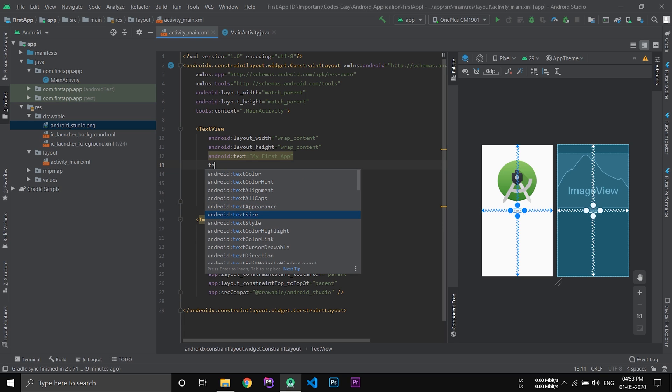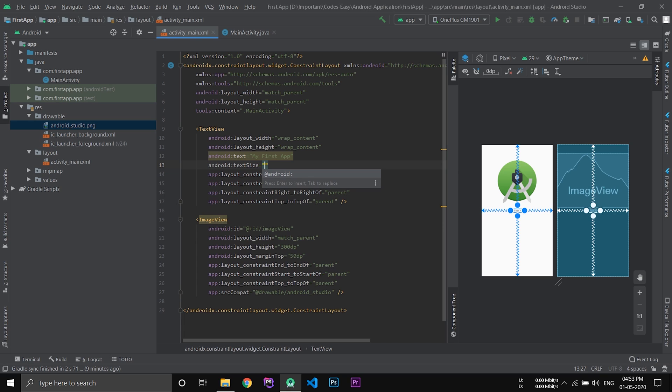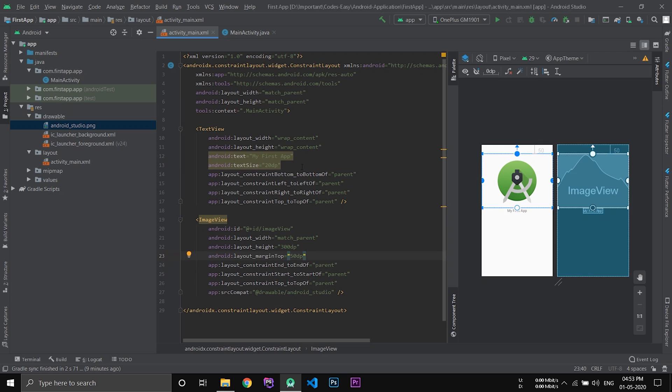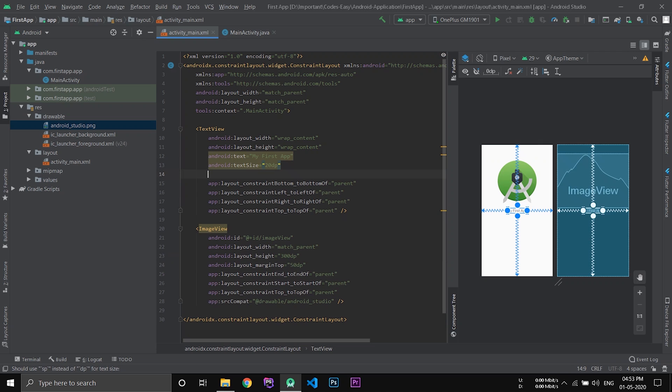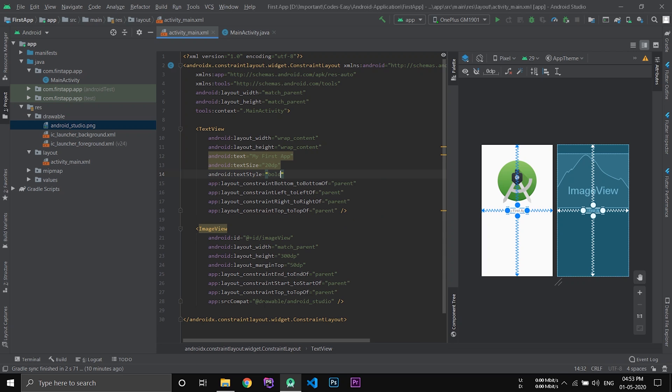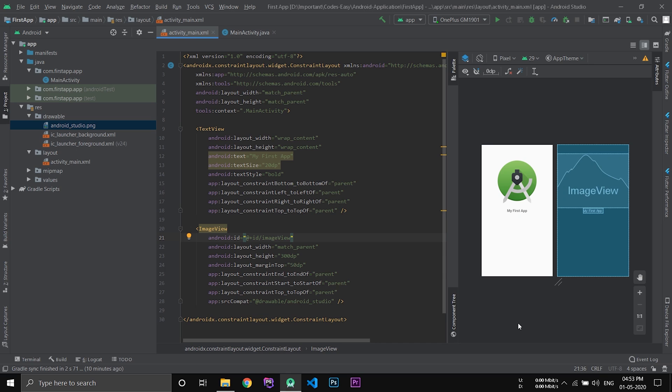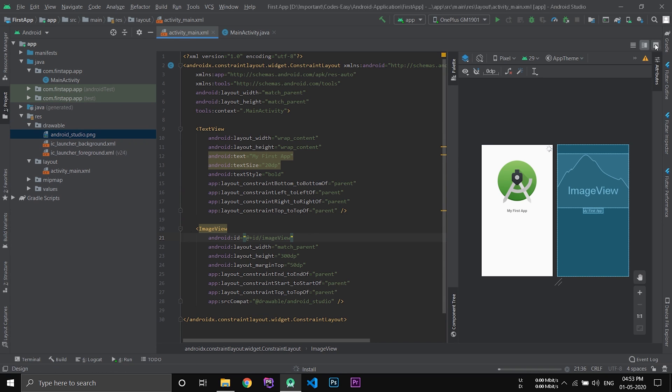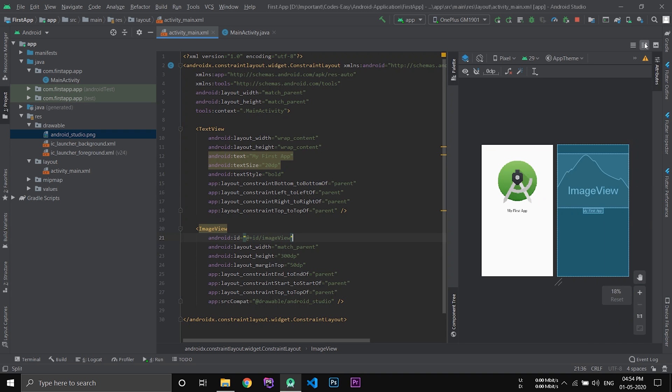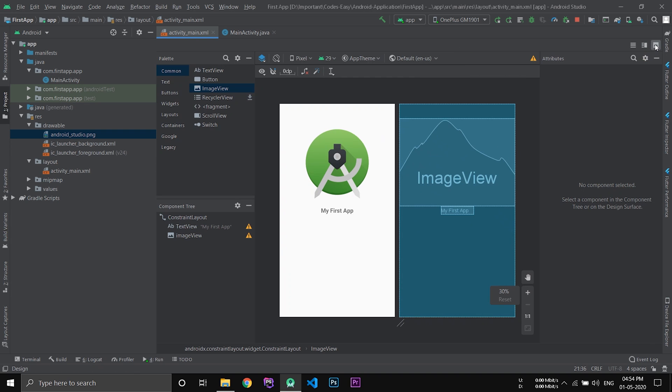Select the text size and specify 20dp. Now you can see the text has enlarged a little. Now give it a style. Text style, make it bold. Now you can see the text is a little bit bold. You can view the preview again by clicking the preview option here on the top, on the right side. You can split it and again view it in the preview.